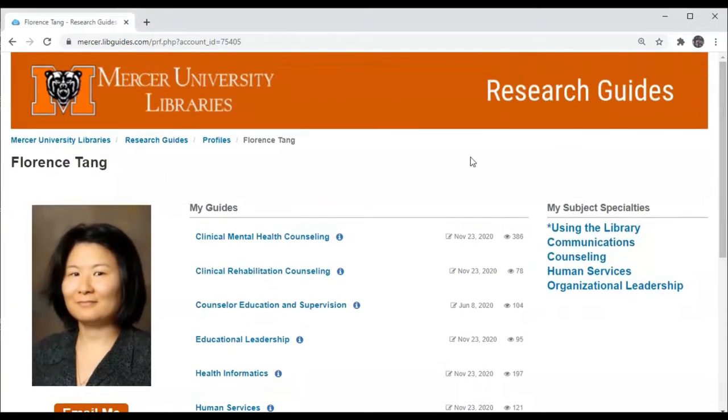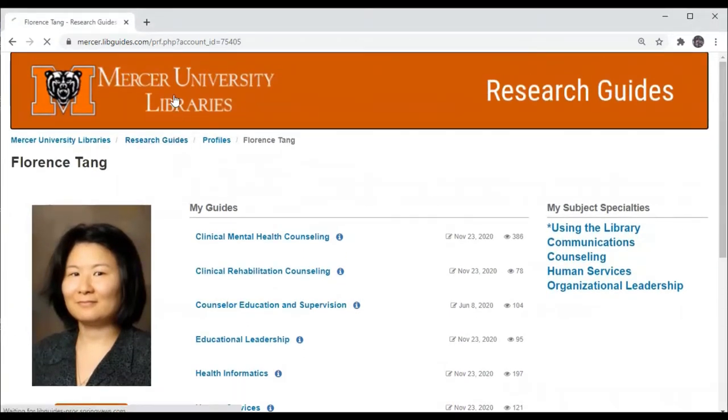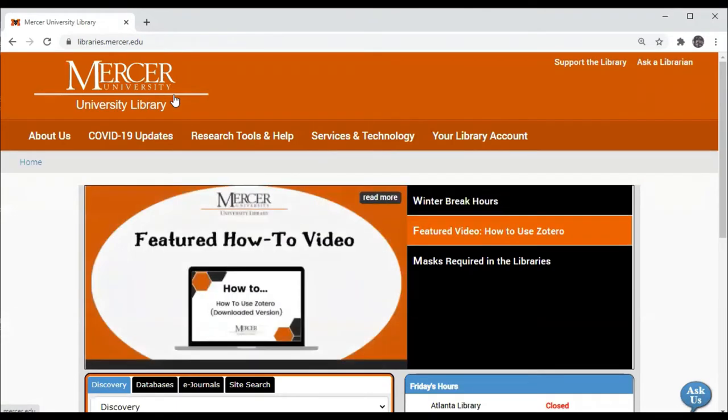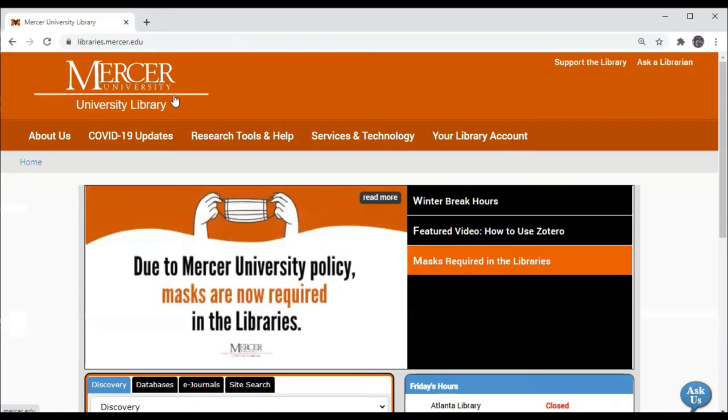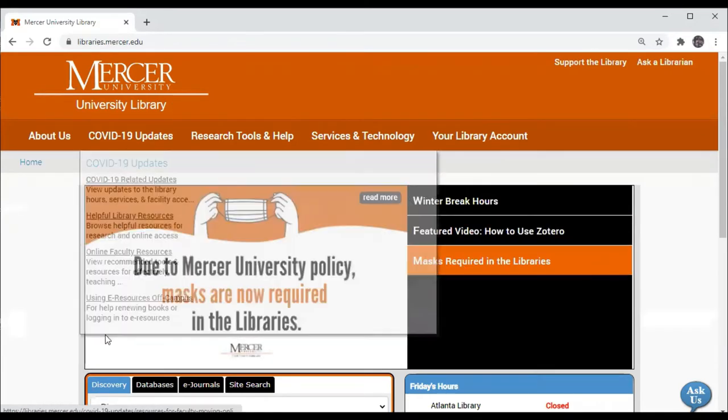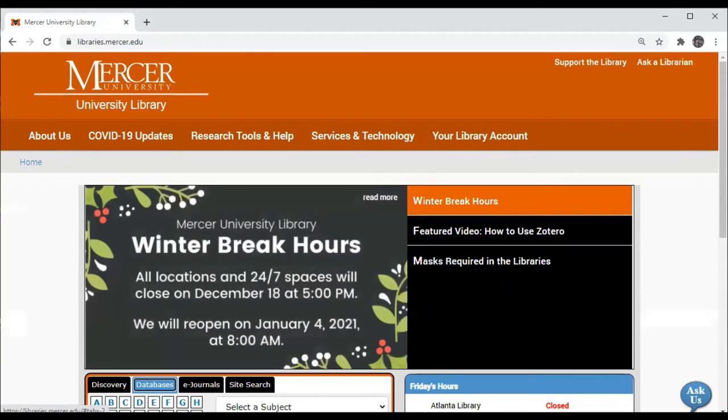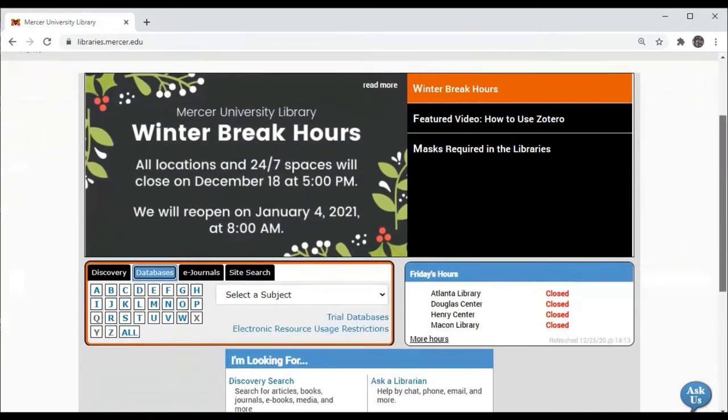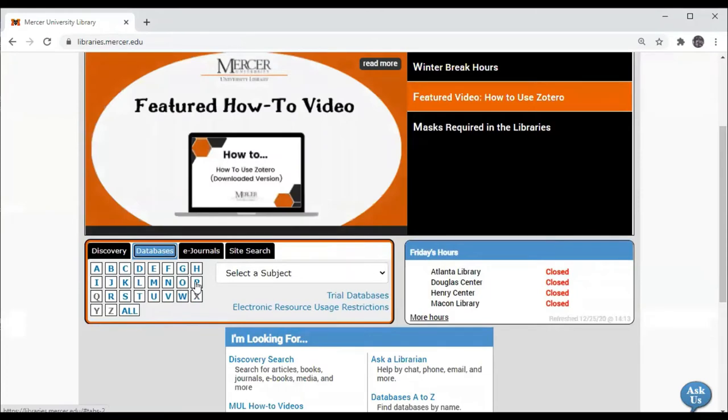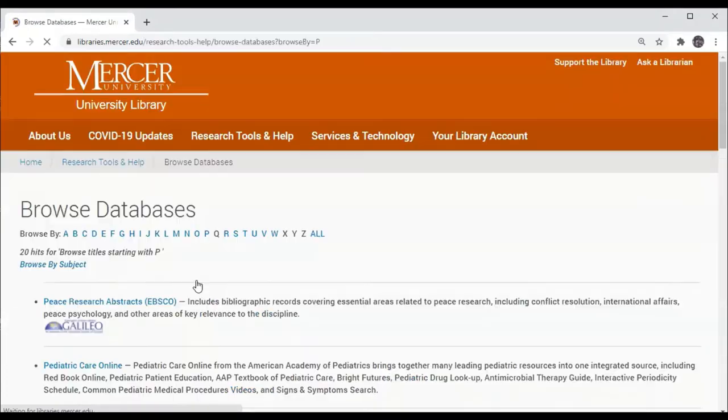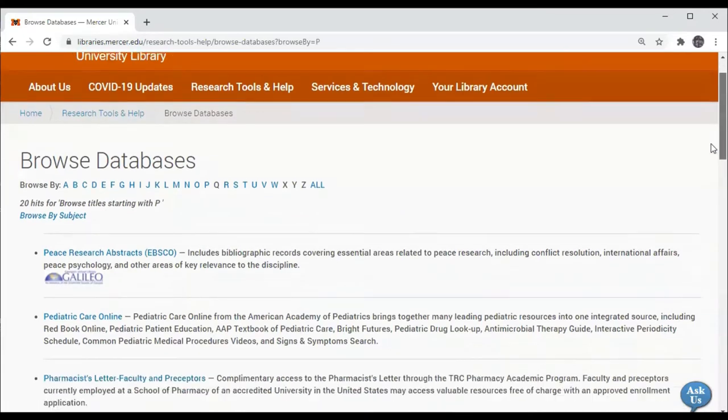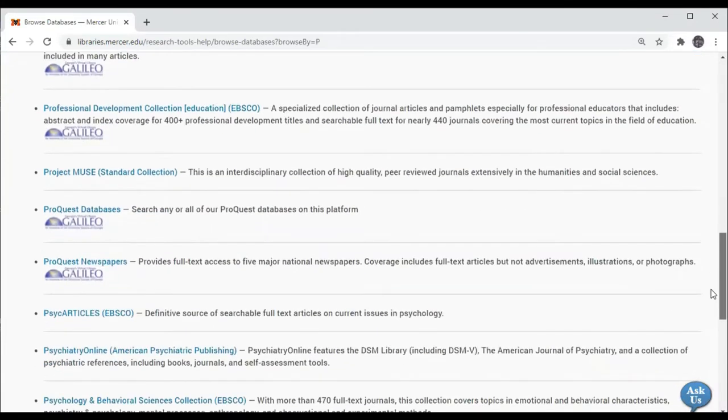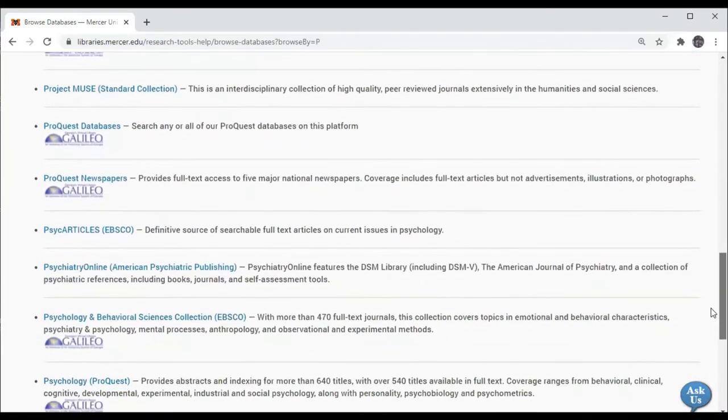First we're going to go to the Mercer University Libraries homepage, which is located at libraries.mercer.edu. Then we'll go to Databases and select the letter P. The third database from the bottom of this list will be PsycInfo.